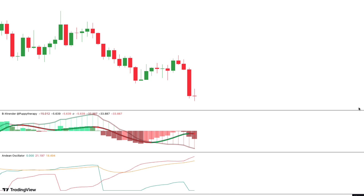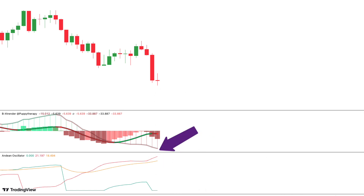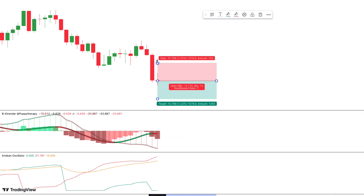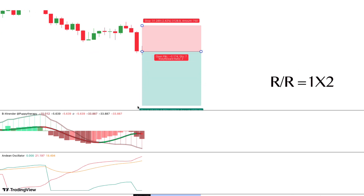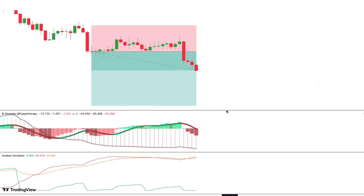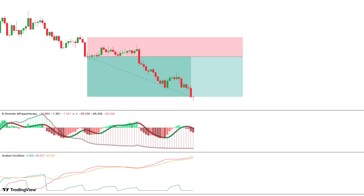Here is another example of a short trade. We are now in EURUSD with a time frame of 1 hour. First, we see that the Andean Oscillator shows us bearish strength. Second, the larger histogram of the B-Extender is trending down. Third, we have a bearish signal on the B-Extender. So we take a short trade. We set our stop loss at the nearest swing high, and our take profit will be with a risk-reward ratio of 1 to 2. It was a quick and simple winning trade.